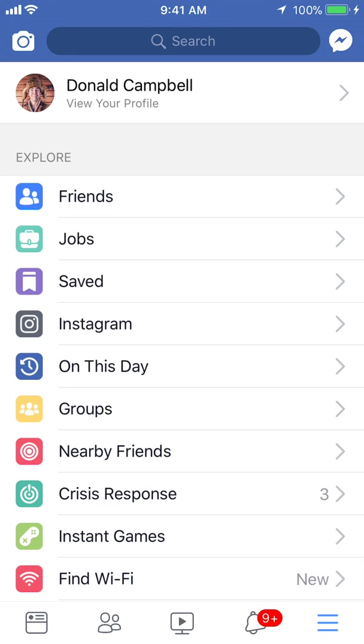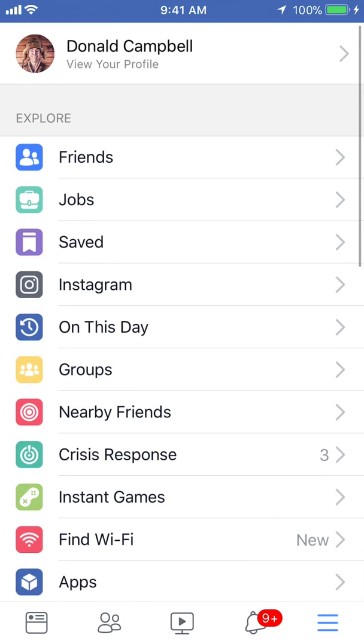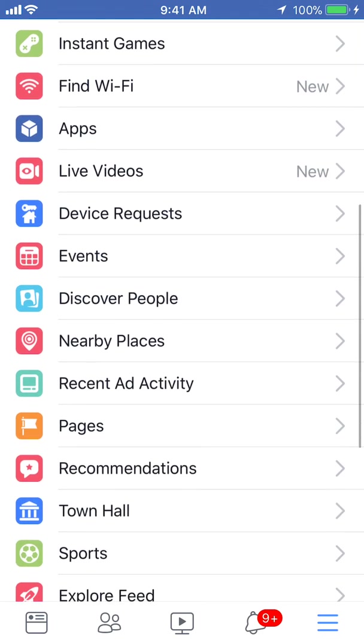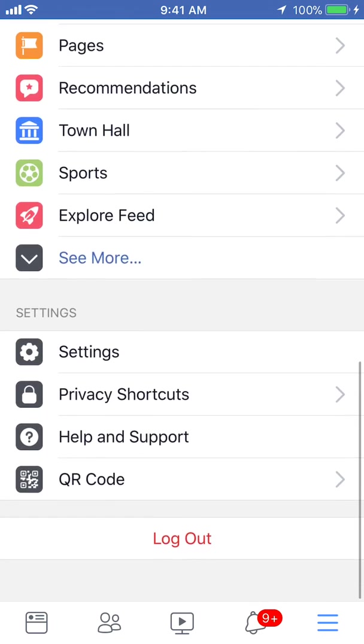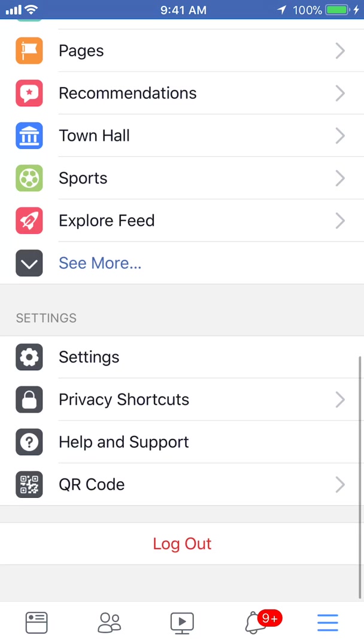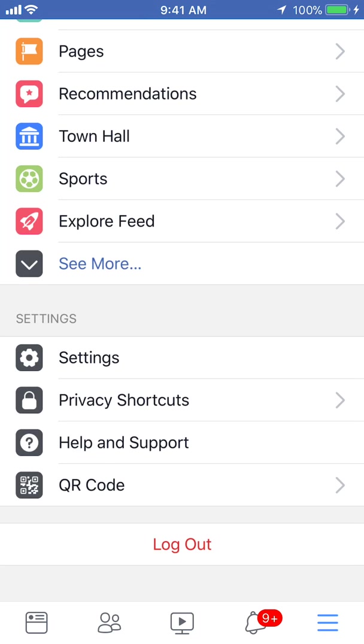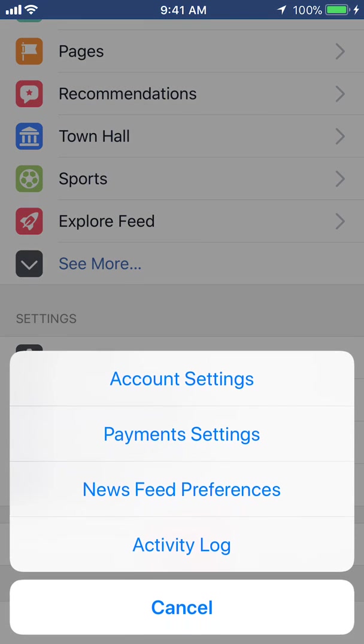Now once you get to this page, scroll down all the way to the bottom. You see where it says settings? Tap on settings and it gives you this menu. Tap on where it says account settings.